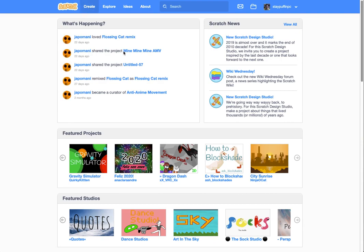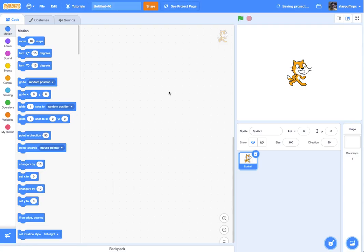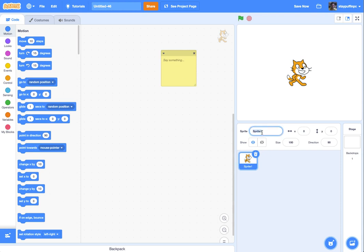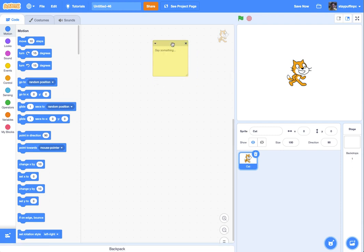I'll go ahead and click Create and make a new Scratch project. As this comes up, the first thing we always want to do is plan out and decompose the problem. I've got my cat, and I'm going to go ahead and name it. It's always a good idea to name your sprites, especially once you start getting lots of sprites so they're not all unnamed.